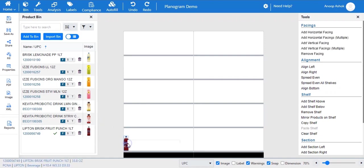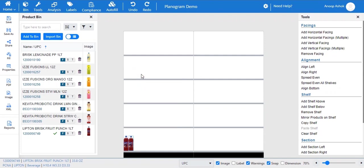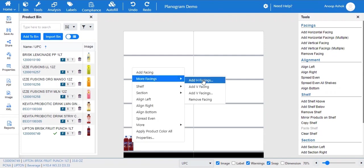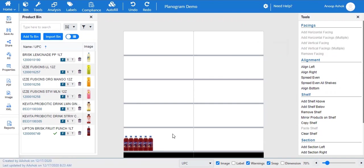Once the product bin is ready, start designing your planogram by simply dragging and dropping products to their corresponding shelves. Right-click on the product to open a contextual menu with various functions or use the tools menu. Use add facings or more facing to add horizontal and vertical facings. Add shelf and section as needed.